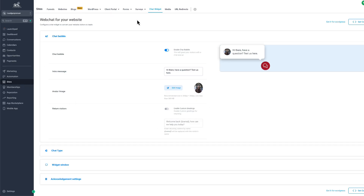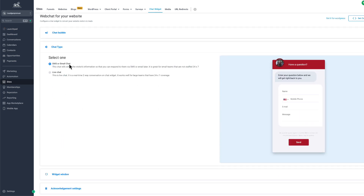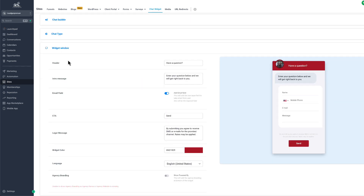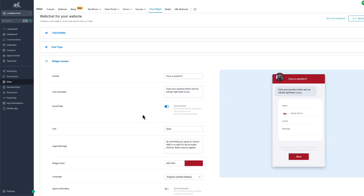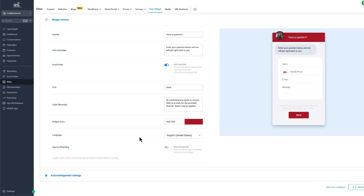The first thing you want to do is go to your sub account in Go High Level, go to Sites, then Chat Widget, and customize it. I pretty much leave everything as default — the only thing is changing the color and your icon to your client's icon. Chat type is going to be SMS or email chat; this is not for live chat or 24/7 coverage. Turn off agency branding and make sure to turn on the email field.